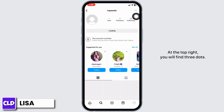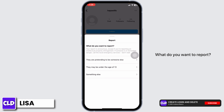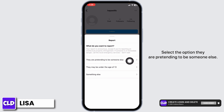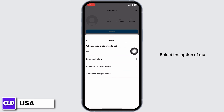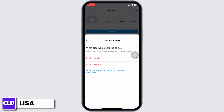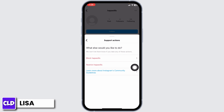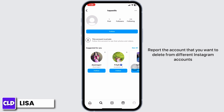At the top right you will find three dots — click on it. Click on the option 'Report.' When asked what you want to report, select 'They are pretending to be someone else,' then select 'Me.' Click Next. You'll then be asked what else you'd like to do — you can select block or restrict.